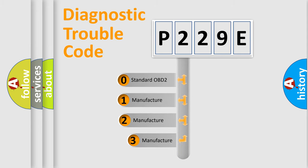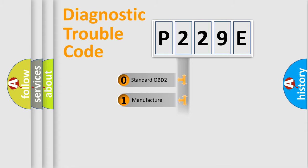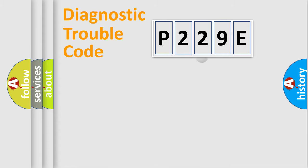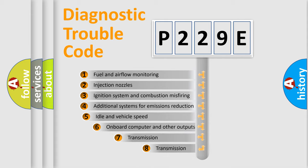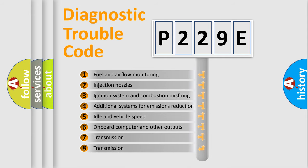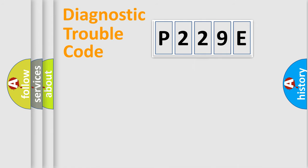If the second character is expressed as zero, it is a standardized error. In the case of numbers one, two, three, it is a car specific error. The third character specifies a subset of errors. The distribution shown is valid only for the standardized DTC code.